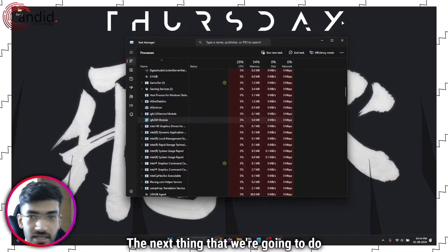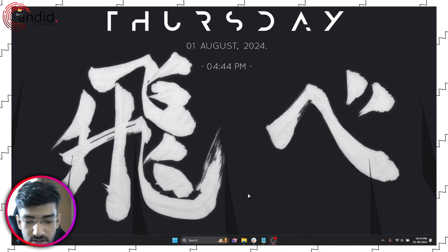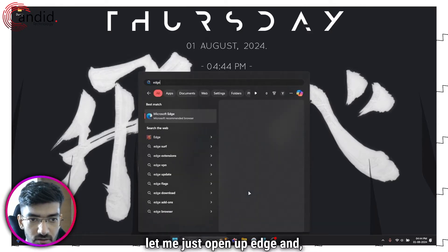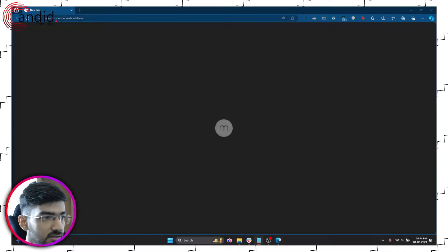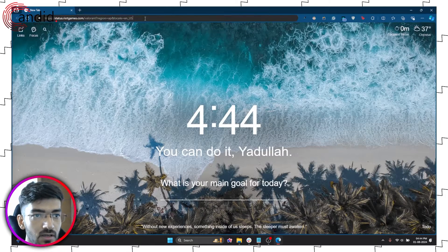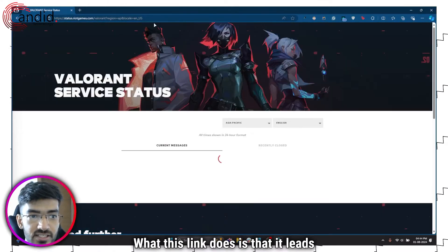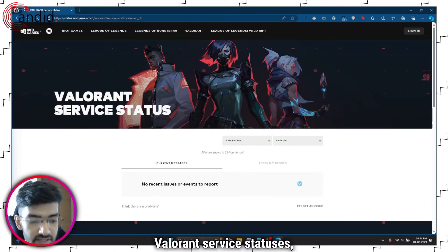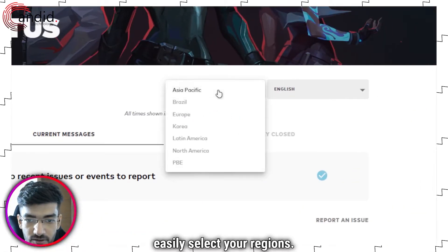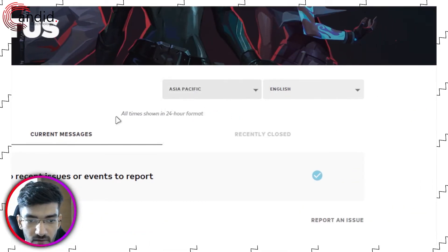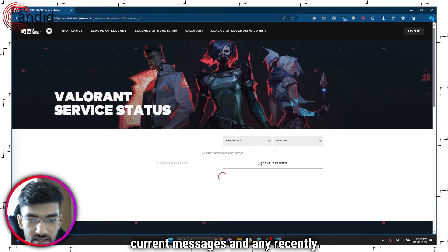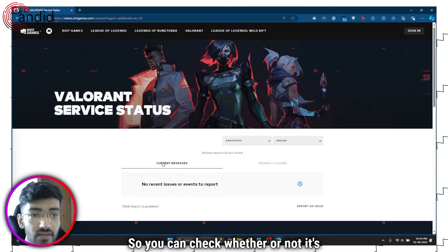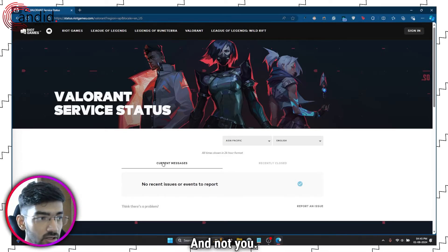Moving on, the next thing we're going to do is check Valorant servers for problems. Let me just open up Edge and get the status website up. I'll put this link in the description below. What this link does is that it leads you to Valorant service statuses and you can easily select your region. So I'm in Asia Pacific. I want it to be in English and you can see current messages and any recently closed issues here. So you can check whether or not it's Valorant that's causing the problem and not you.